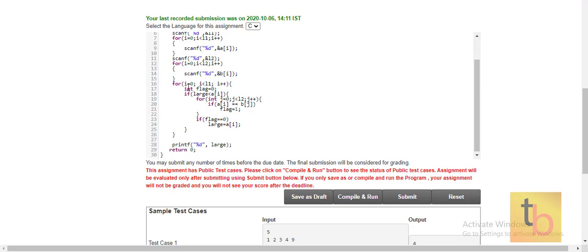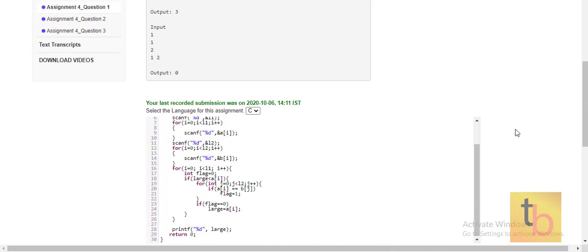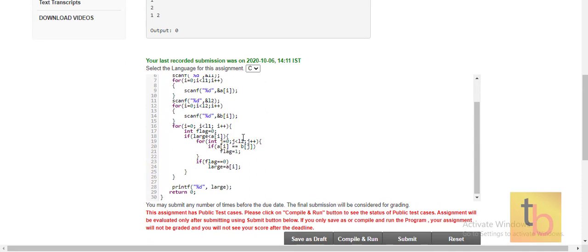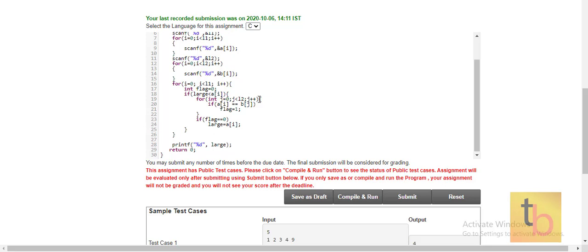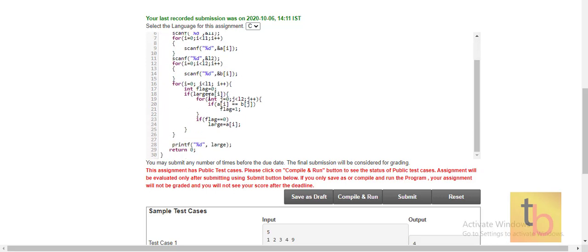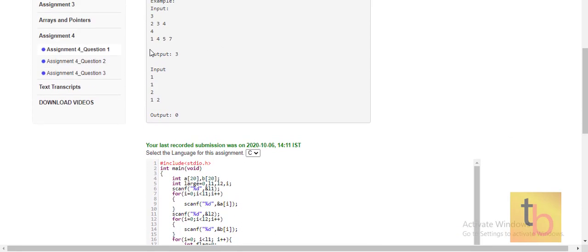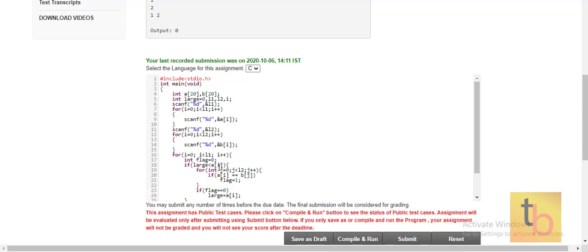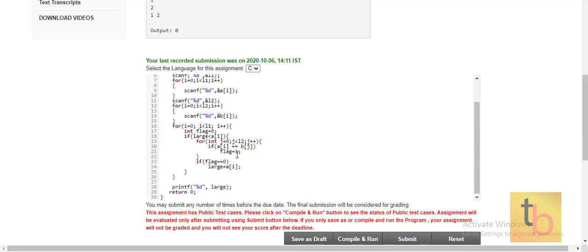We have another for loop that runs until the length of the first array. Inside, we take a flag variable initialized to 0. We check if 'large' is less than a[i] — where 'a' is the first array and 'i' is the index. If large is less than a[i], we enter the condition and run an inner for loop over the second array.